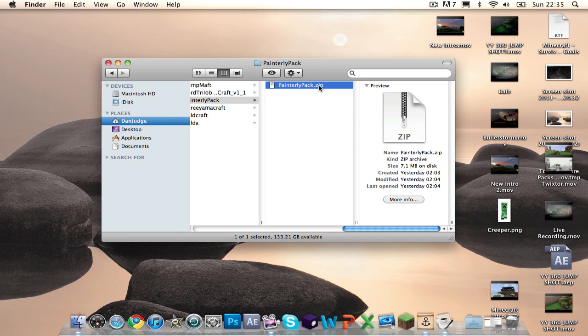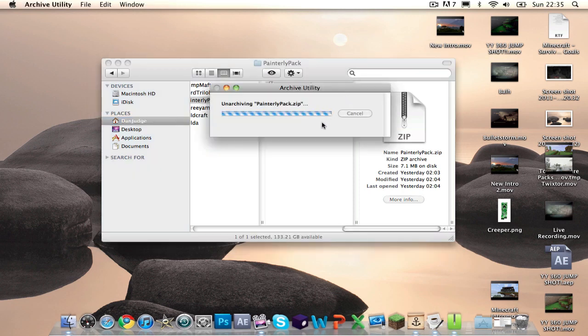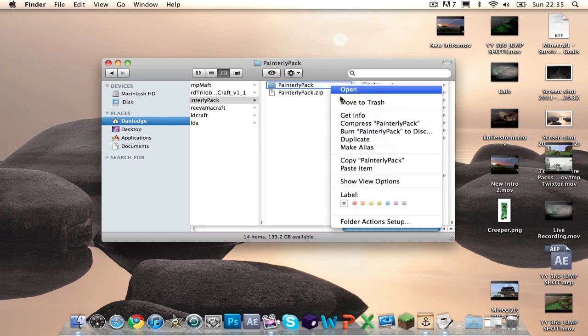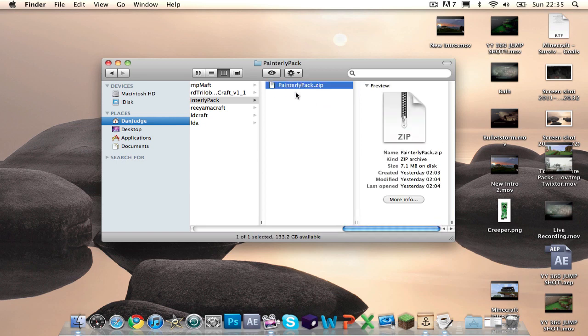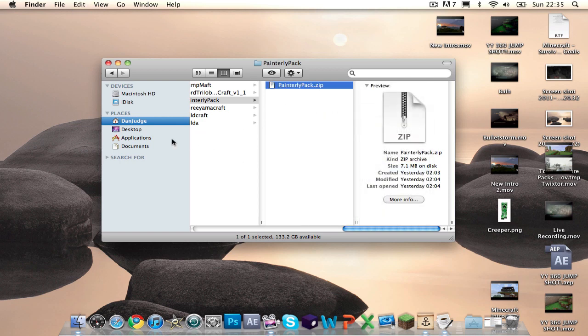Okay, and then what you would normally do is you'll double click it, you'll get all this stuff, and then you'll put a Minecraft application in there. I don't need to do that. I want you to get this file here, the zip file. You want to copy it, so you can command C or you can right click, click copy.